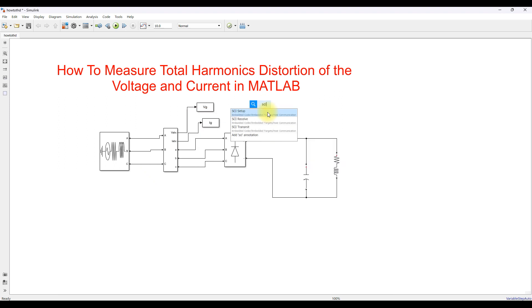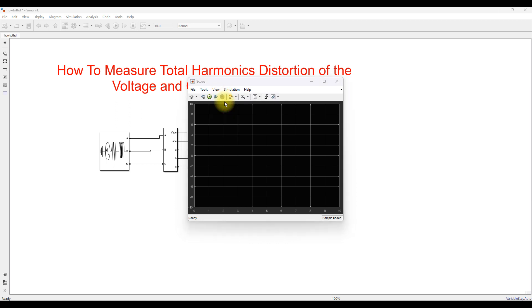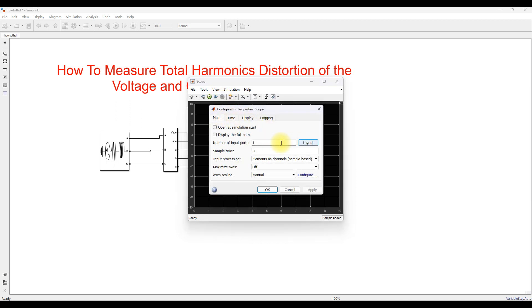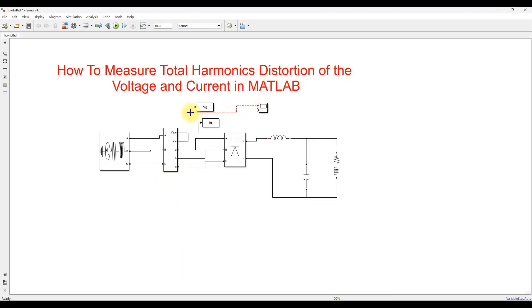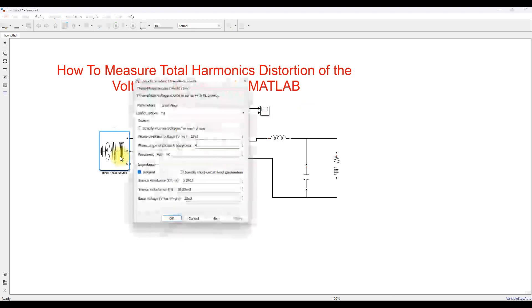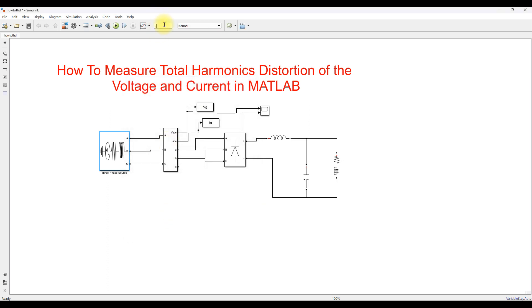Also connect scopes to see the waveforms of the input voltage. I am going to use a two-input scope with a two-panel layout — one for grid voltage and another for grid current. Here I am going to set the voltage to 25 kilovolts and frequency to 60 Hz. The simulation stop time will be 0.1 seconds. Now I am going to simulate this model.